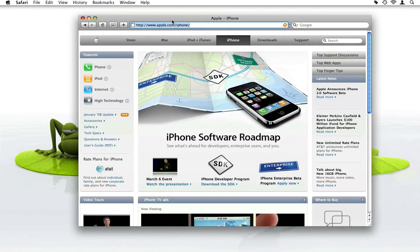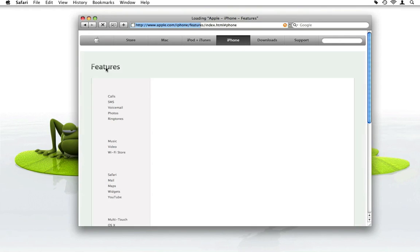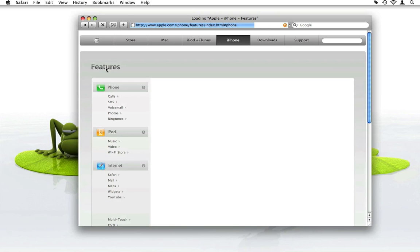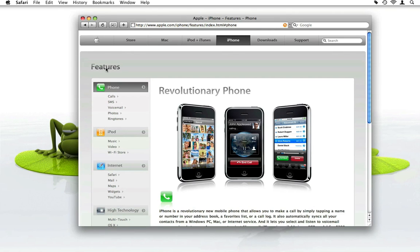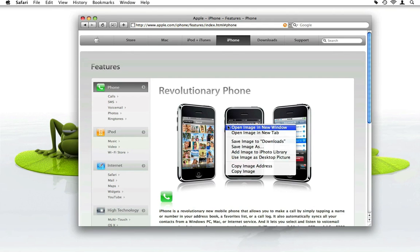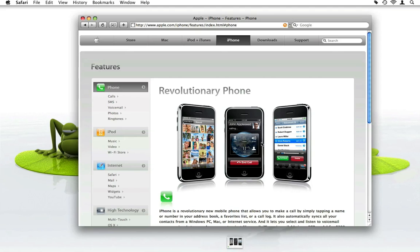I also want to have some pictures of the iPhone so that I have something to look at while I don't have the real thing. Let's have a look for some nice pictures. This one looks nice — I'll save it to my downloads folder.